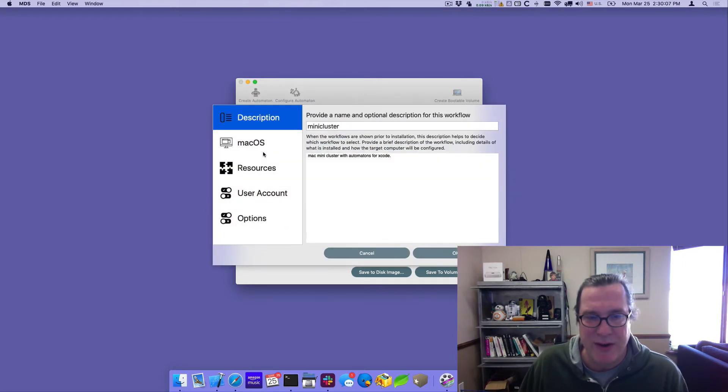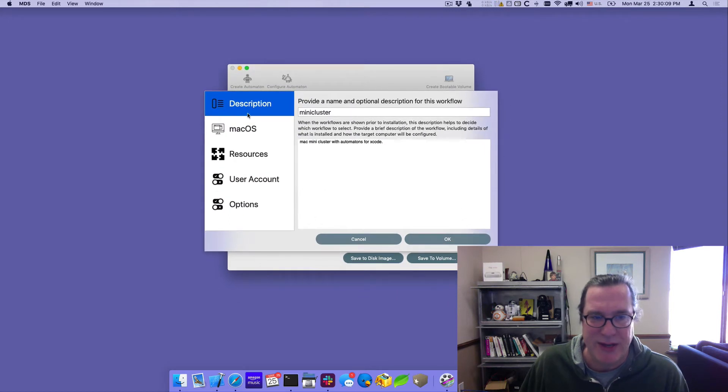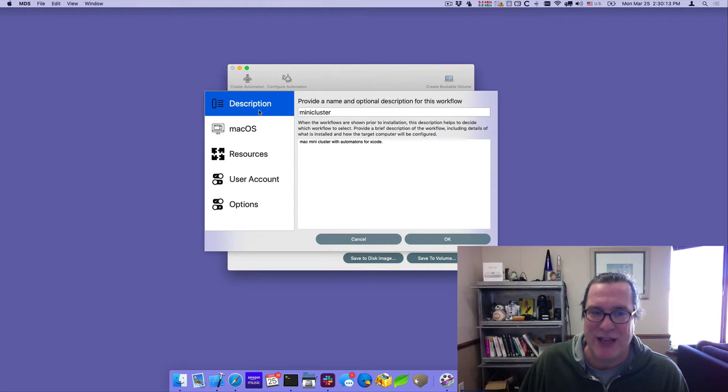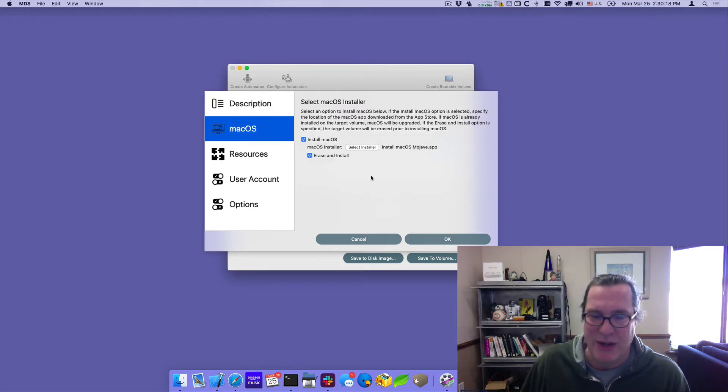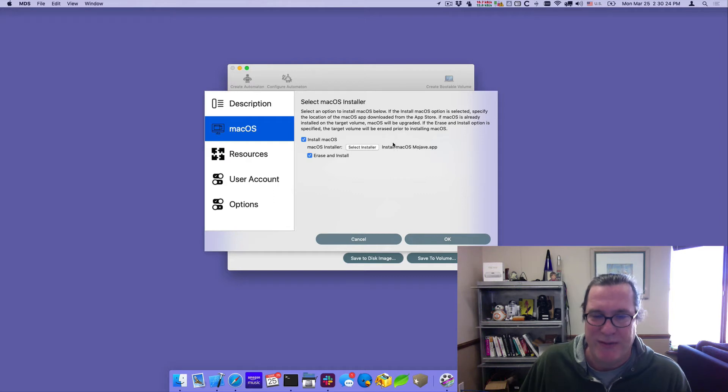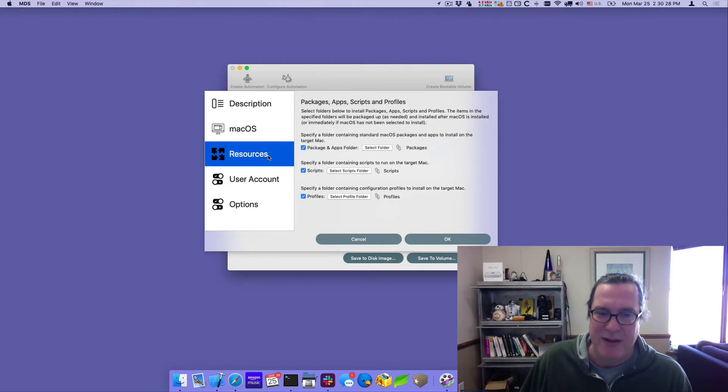And if we go into one of the workflows, the one I'm actually using, I'll show you how exactly it's set up. So we provide a description, the macOS, we selected a macOS installer. One of the new things in 1.4 is the ability to select the .app installer instead of having to create a disk image, which is very convenient. I set it up to install the macOS and erase and install it.